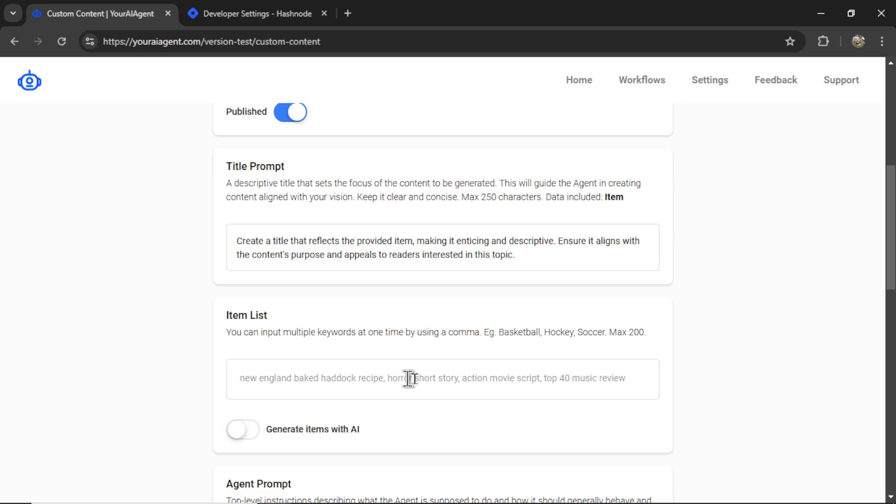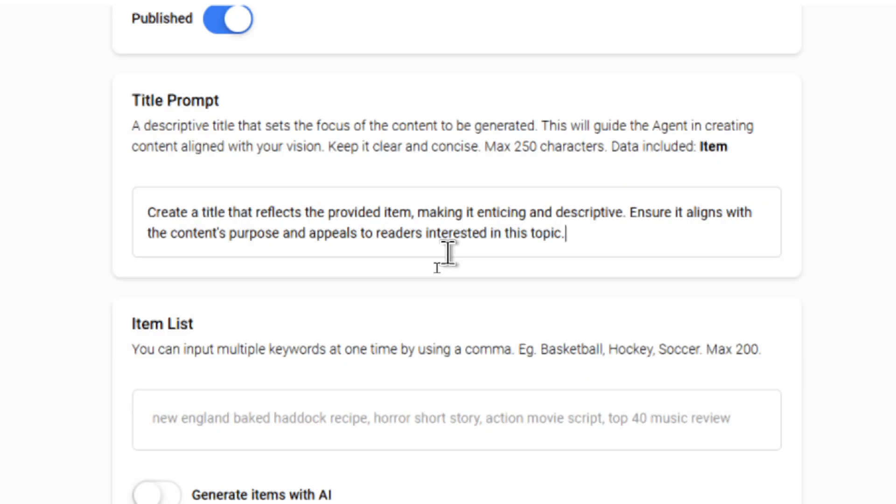It's the items we're going to put down here. I start you with a basic prompt that you can edit to meet your specific needs. I just say create a title that reflects the provided item, making it enticing and descriptive. Ensure it aligns with the content's purpose and appeals to readers interested in this topic.